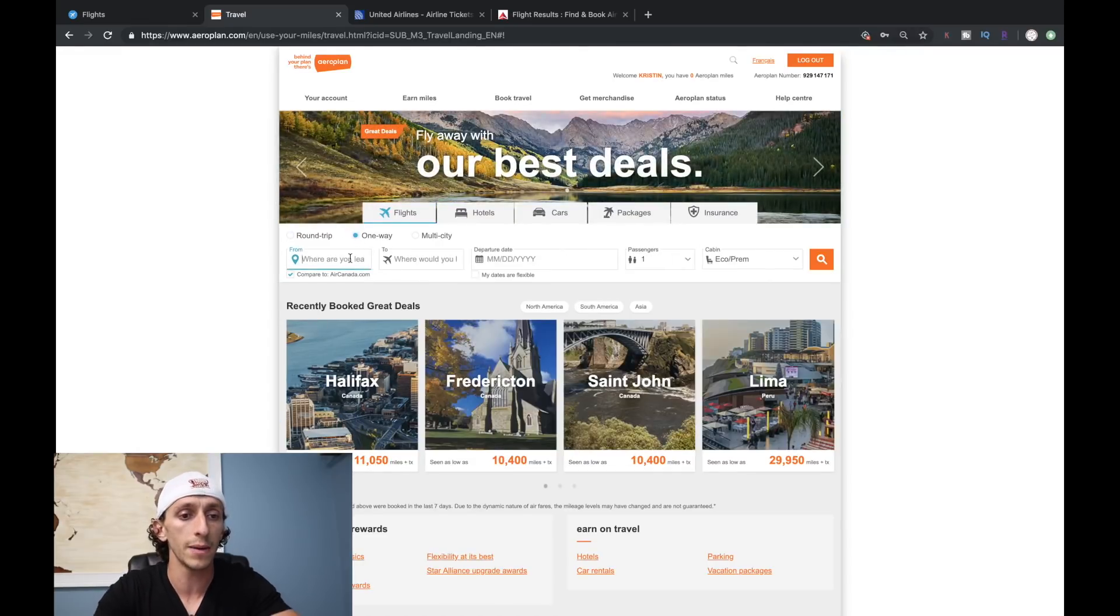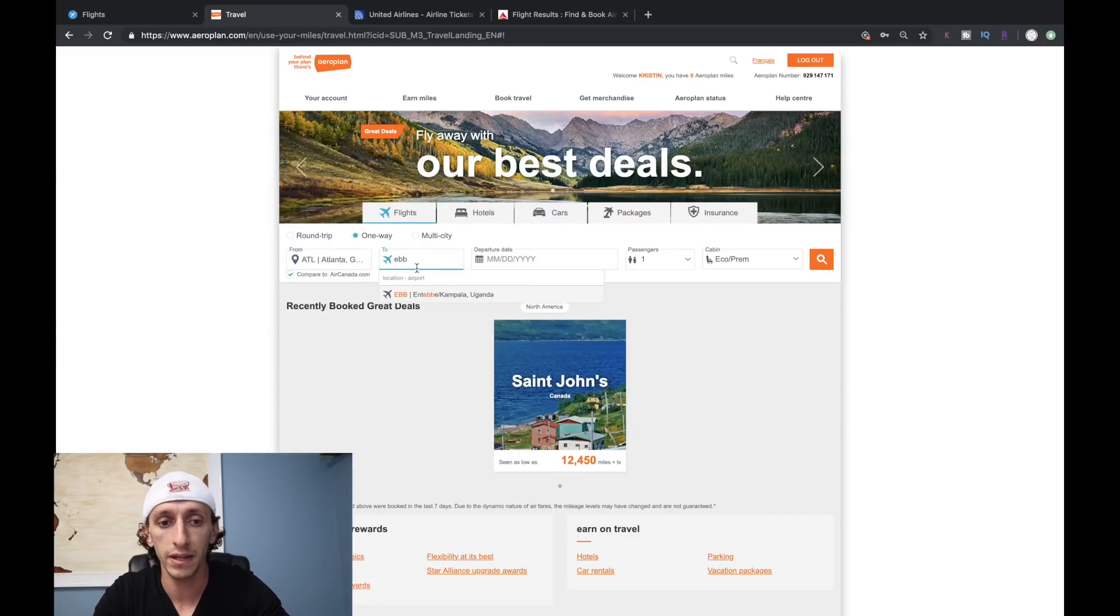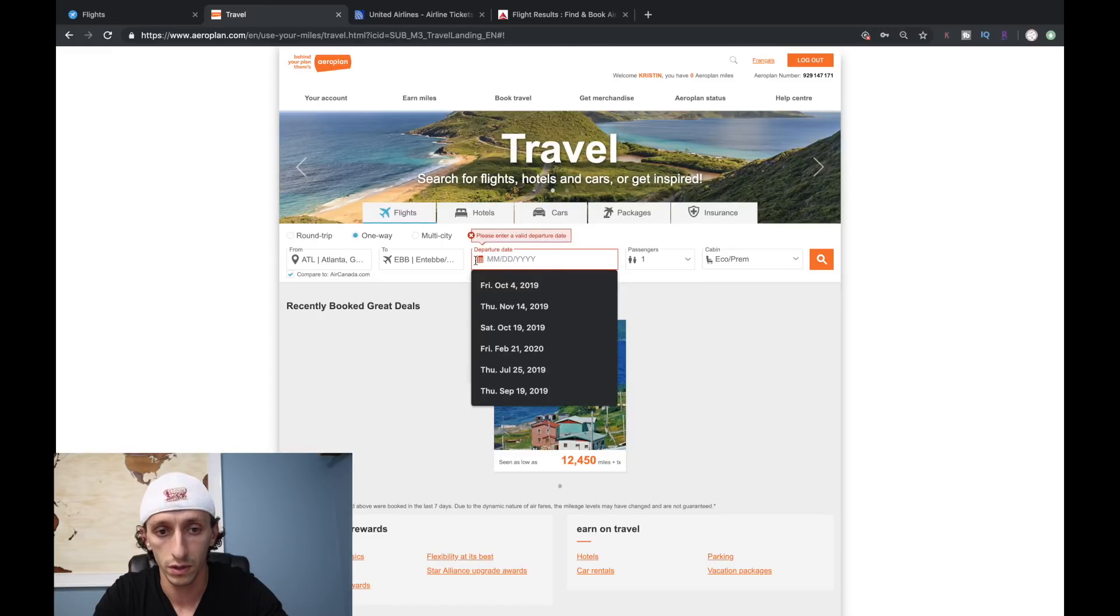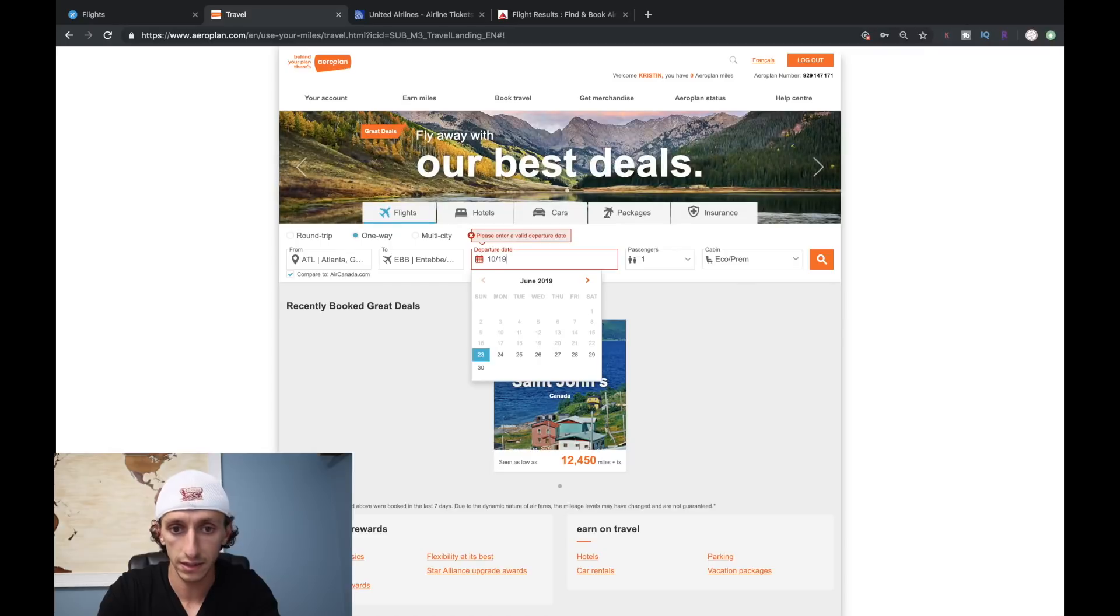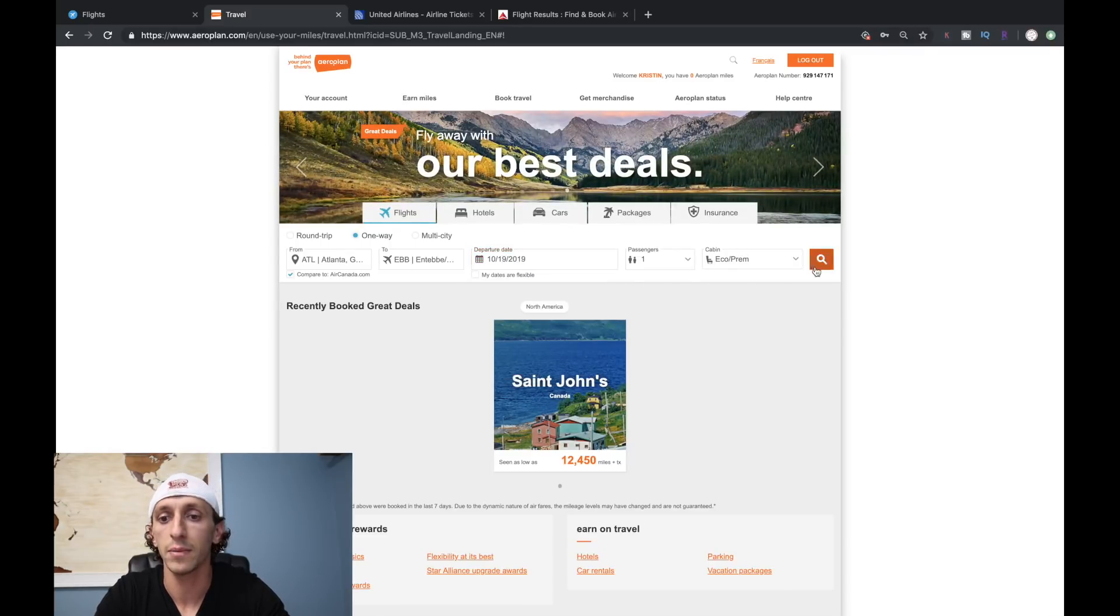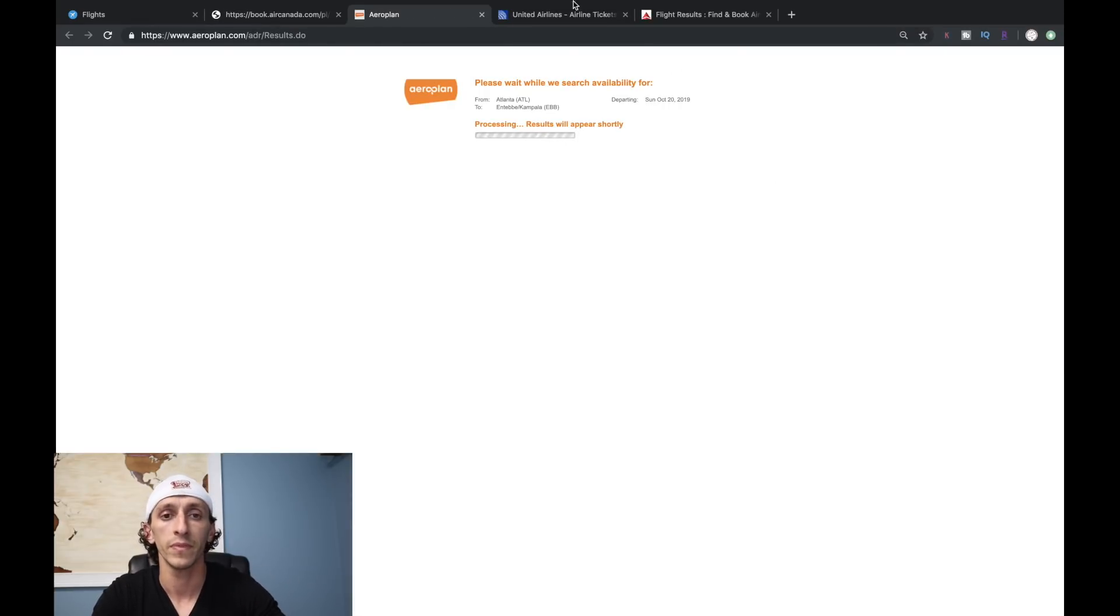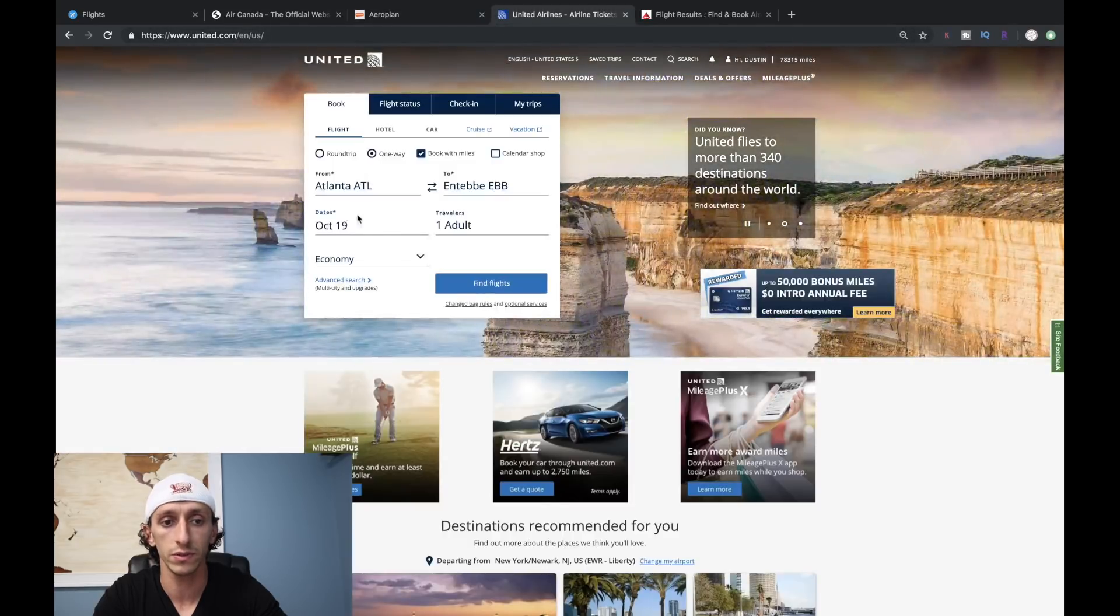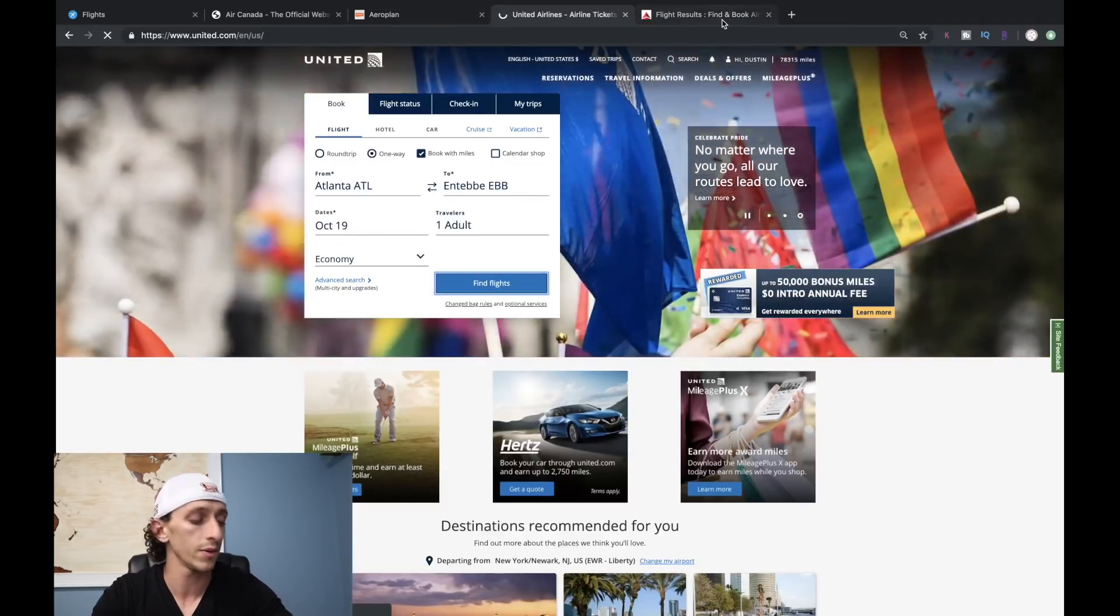Let's take a look at the one-way option first. We're going to look from Atlanta to EBB. We want to go October 19th. I'm going to choose coach first to show you the options. Now as that loads up, let's look over at United real fast - Atlanta to EBB in economy, booking with miles.